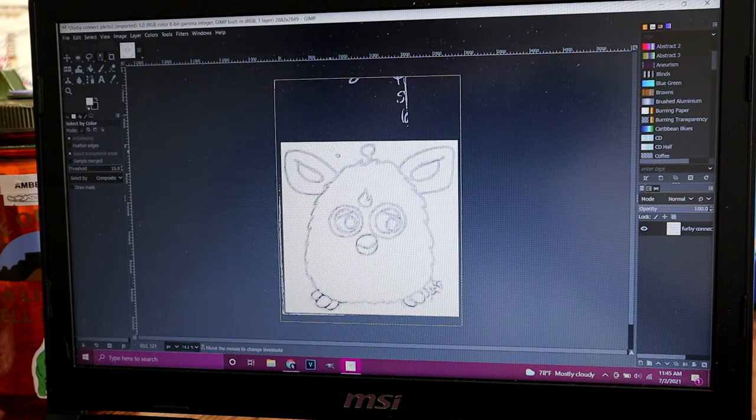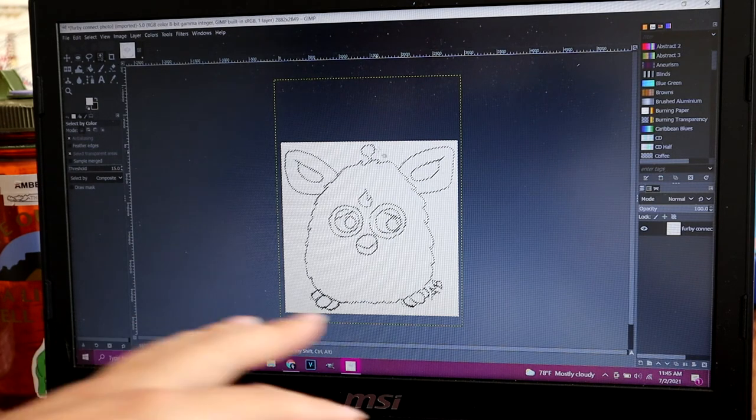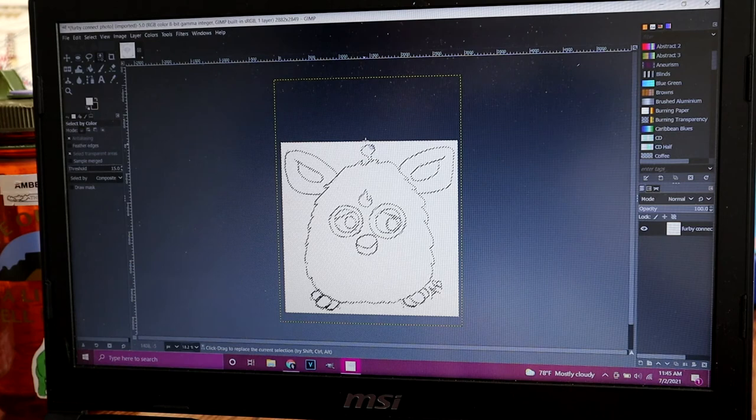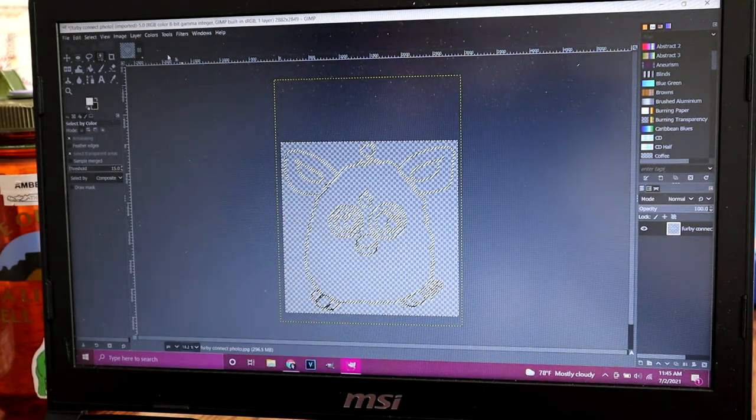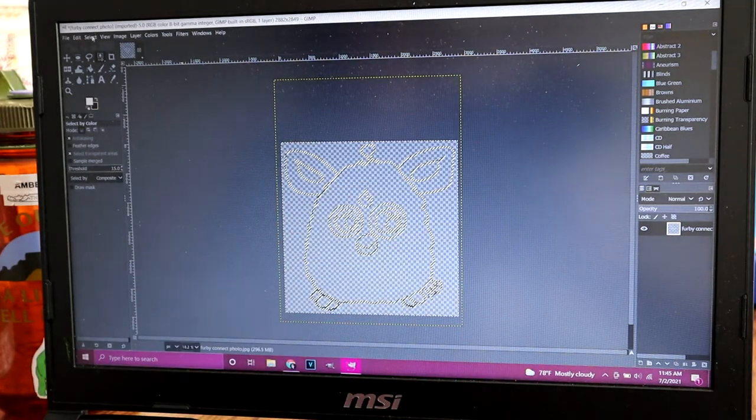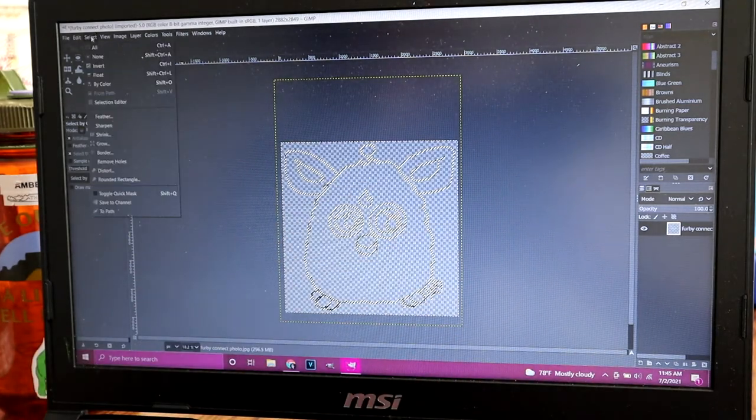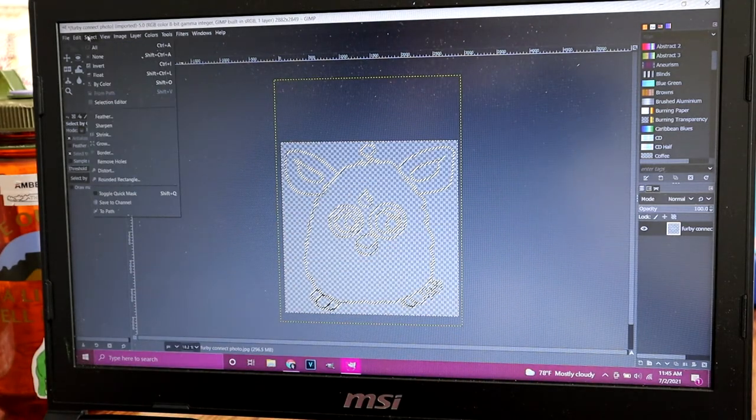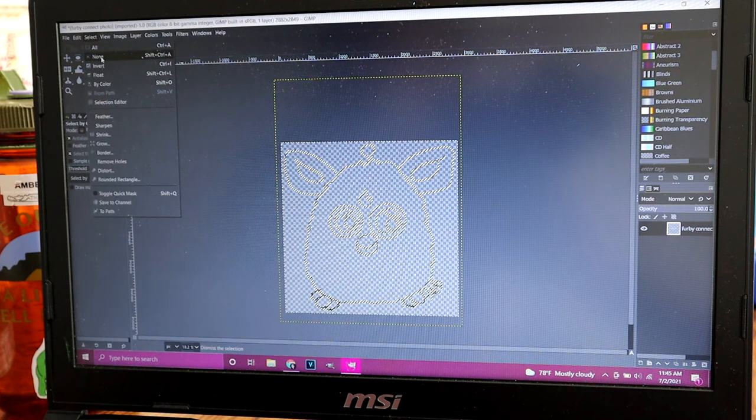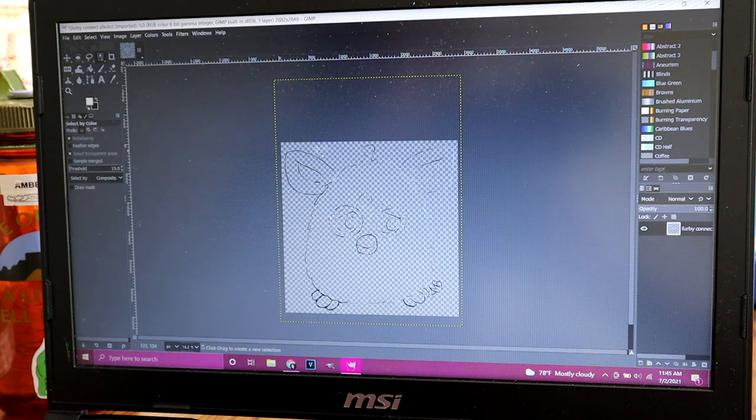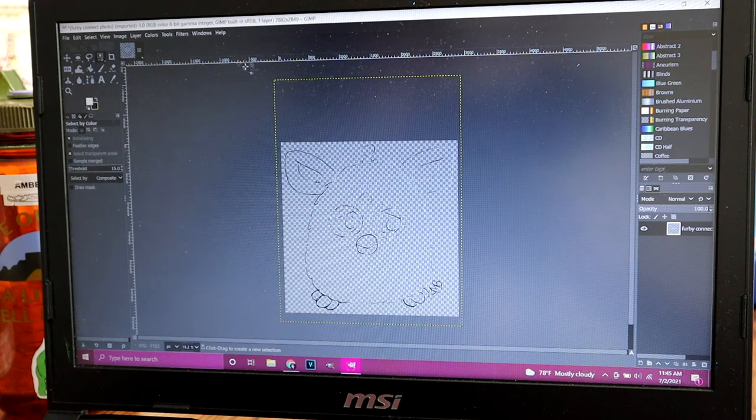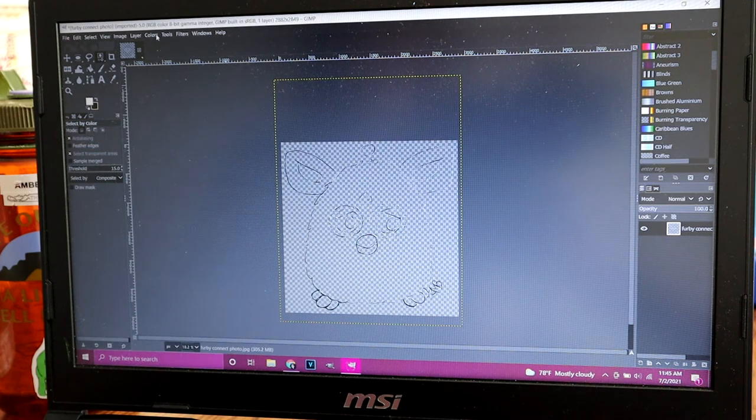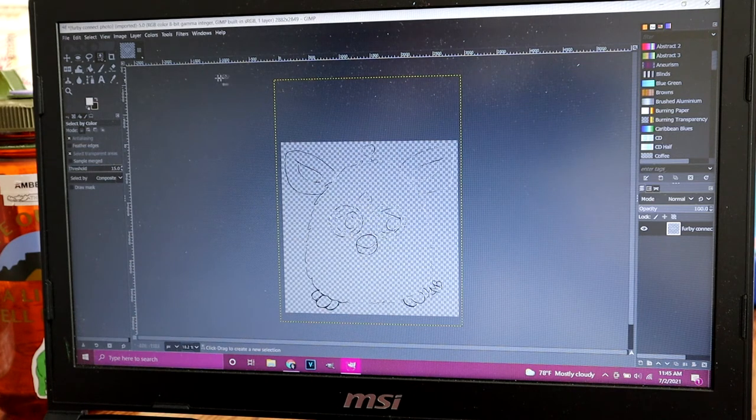And then you select the white background and hit delete. And then select at the top and none. And then you can see this kind of faded out picture. But it's got the checker background so that means it's transparent.